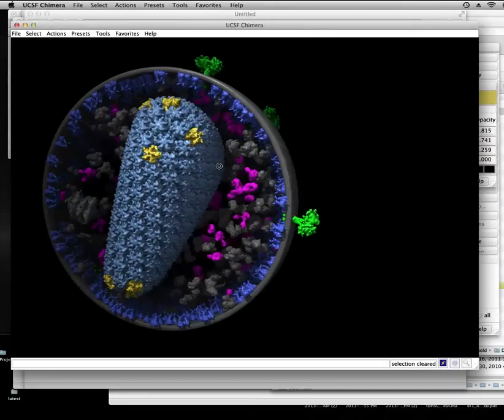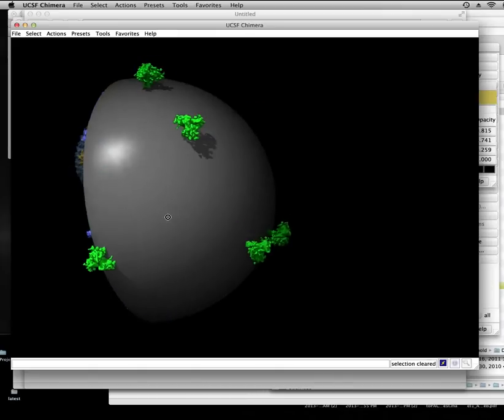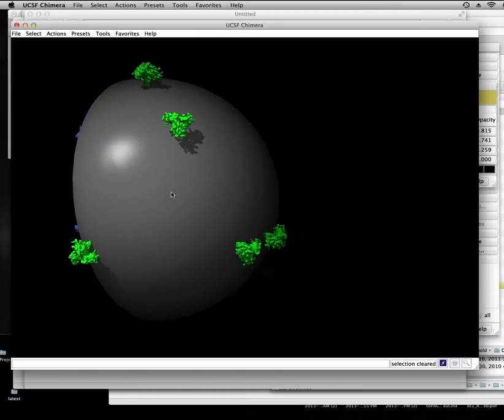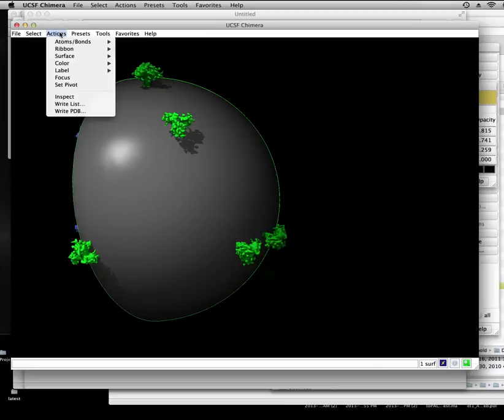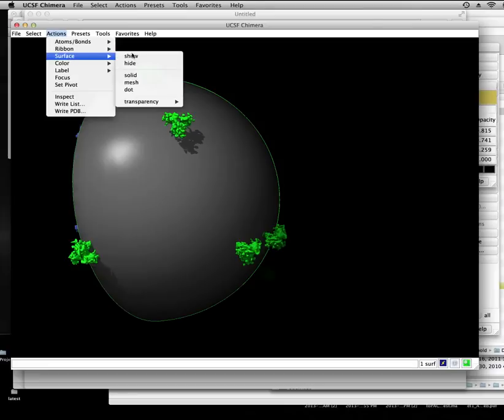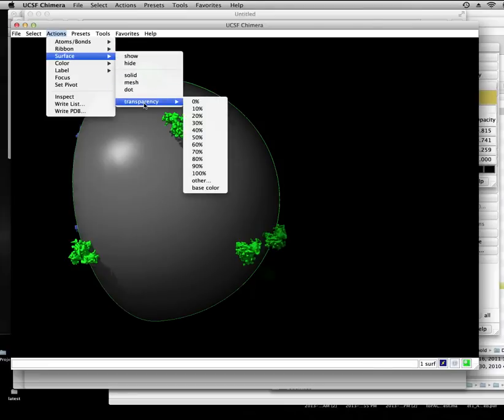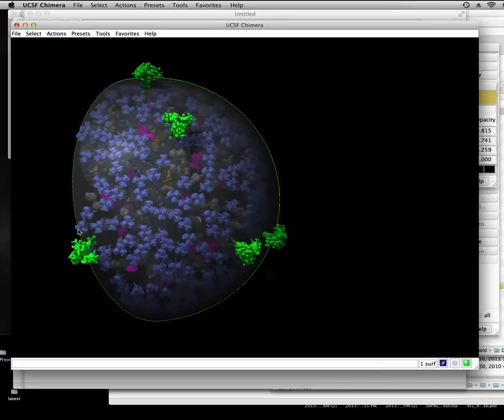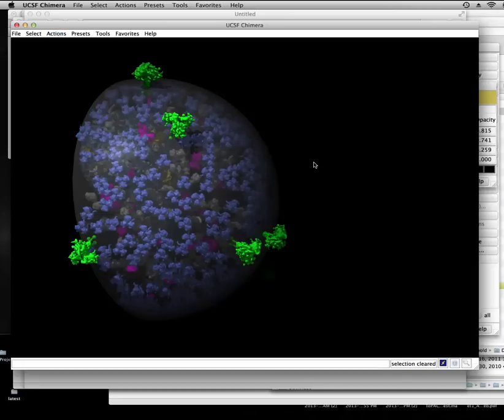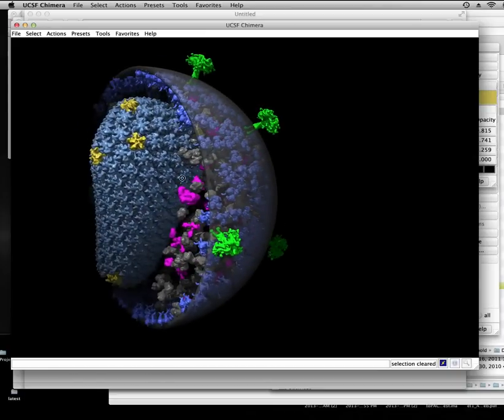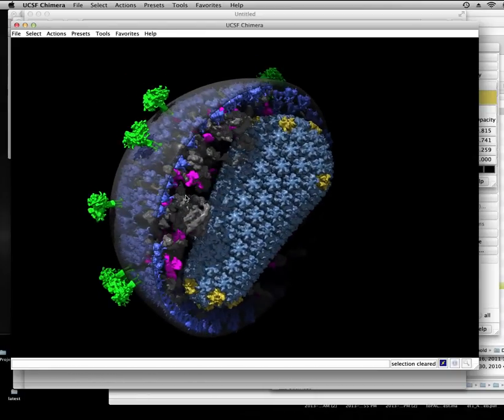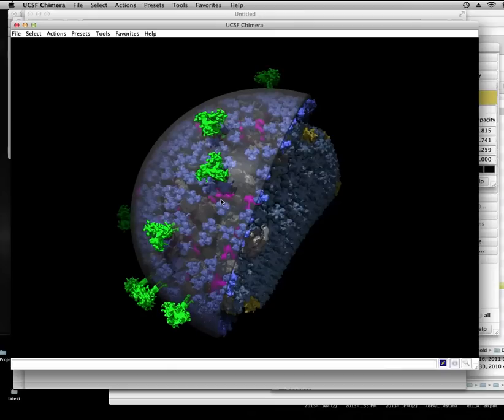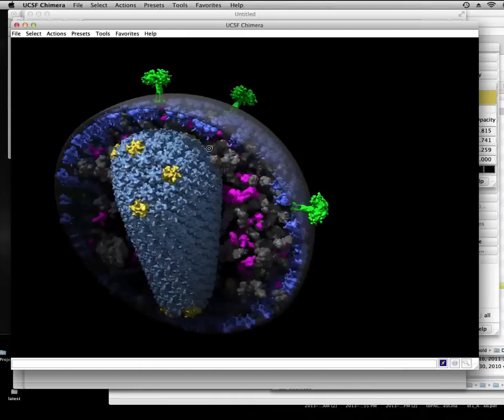And now let's give this shell some transparency. So I'm just going to select that and then click action, surface. There's a million ways to get to this. I'll just set it to 60%, 60% transparent. And again, able to manipulate this in real time, which is a great feature.